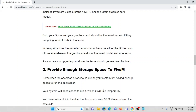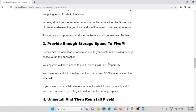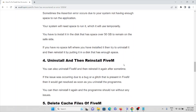The third method is to provide enough storage space for the FiveM application. Sometimes the error occurs because the system does not have enough space to run the application. You should have the application installed on a disk with over 50 GB of space to remain on the safer side. If you do not have enough space, try to uninstall and reinstall to a disk that has enough space. If you cannot, try deleting files you are not using so that you get enough space.